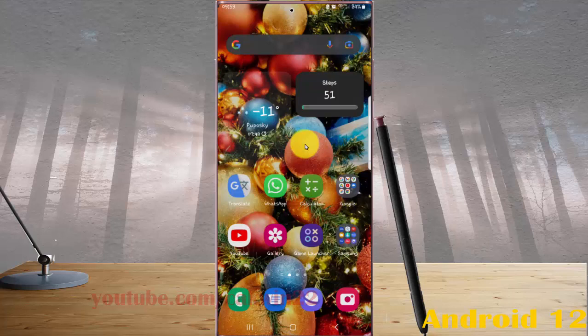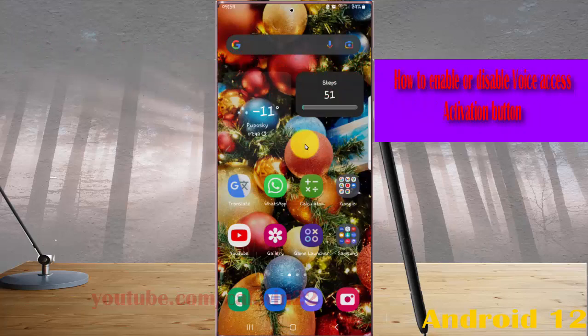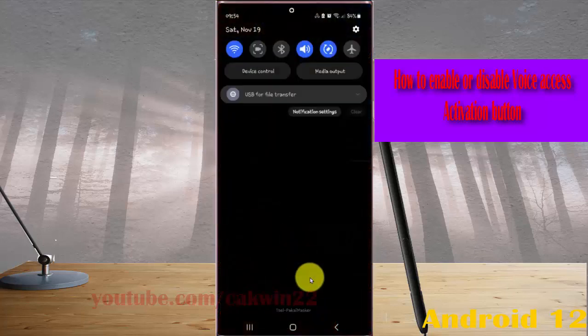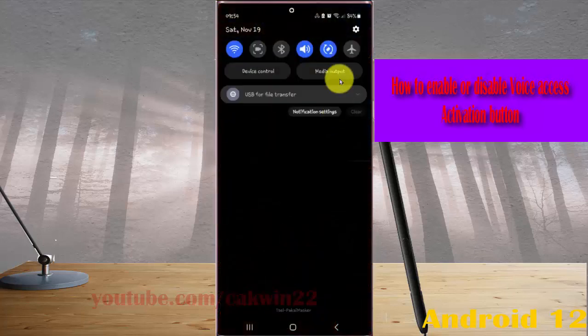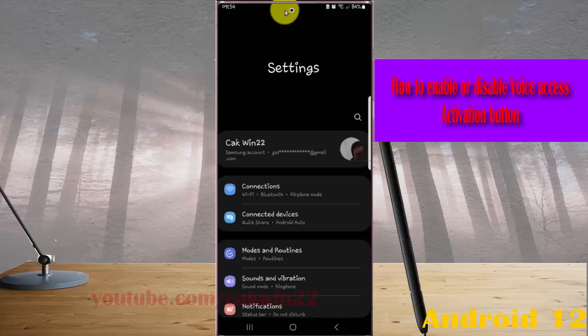To enable or disable voice access activation button in Samsung Galaxy S22 Ultra, open settings. Swipe the notification panel and then tap the settings icon. Scroll down the settings screen.